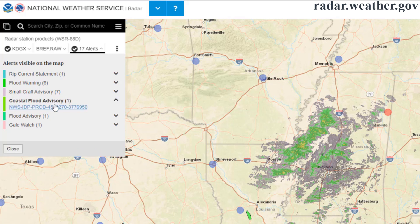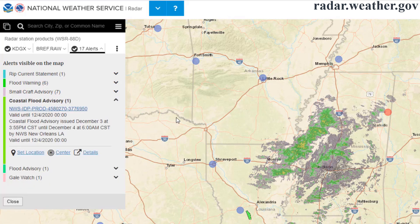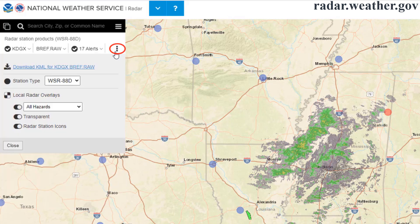This will default to storm-based warnings, such as severe thunderstorm and tornado warnings, but there is an option in the next menu to turn on all alerts in the single-site radar view mode. If you click the three vertical dots, that will bring you to some data and display options. The first will be a link to download GIS data for that site. Details on that are covered in another tutorial.